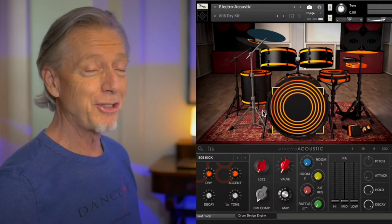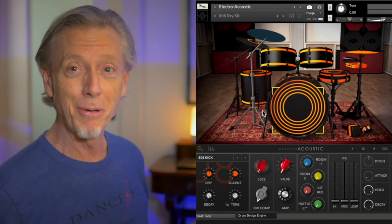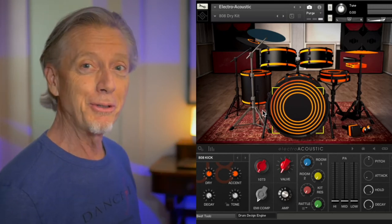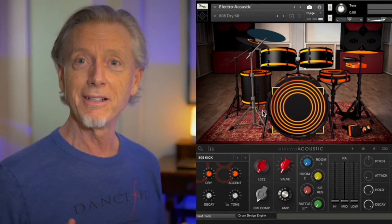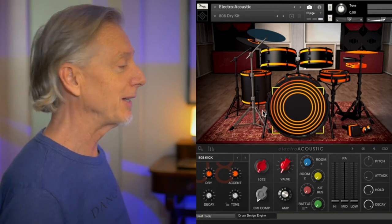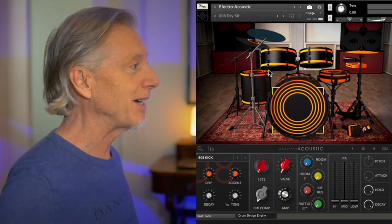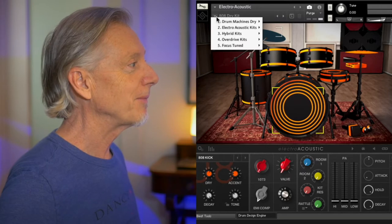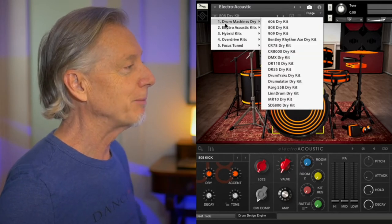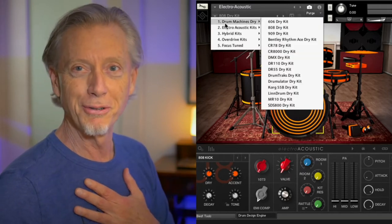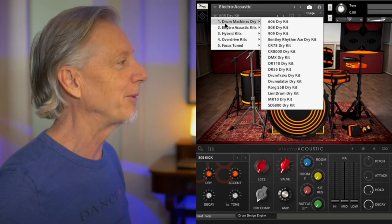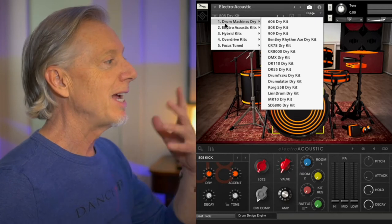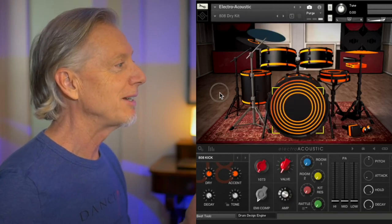Well, I'm a giant fan of Sonic Couture. I think I've probably mentioned that before, and my go-to electro kits come from Electro Acoustic, which has a ton of presets. As you can see, these dry drum machines offer the 606, which was my personal favorite analog kit back from the day, kind of this weird little thing that ran with the 303, 808s and 9s, as well as a whole bunch of other unusual kits.